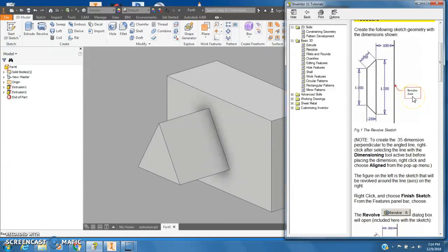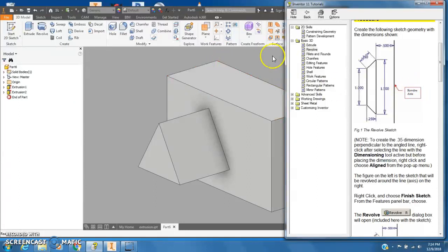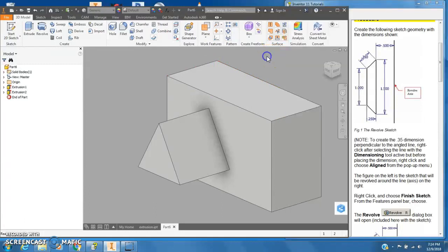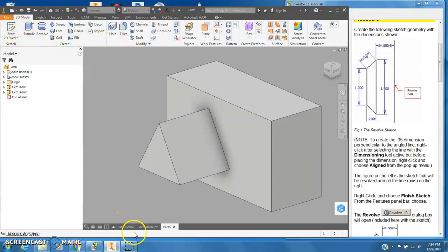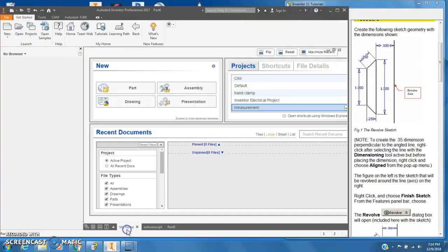That means we're going to make a circular part of some type and we need a revolve axis for our circle. So back to Inventor, make sure you save this part and then I'm going to start a new one. I'll go to the home.